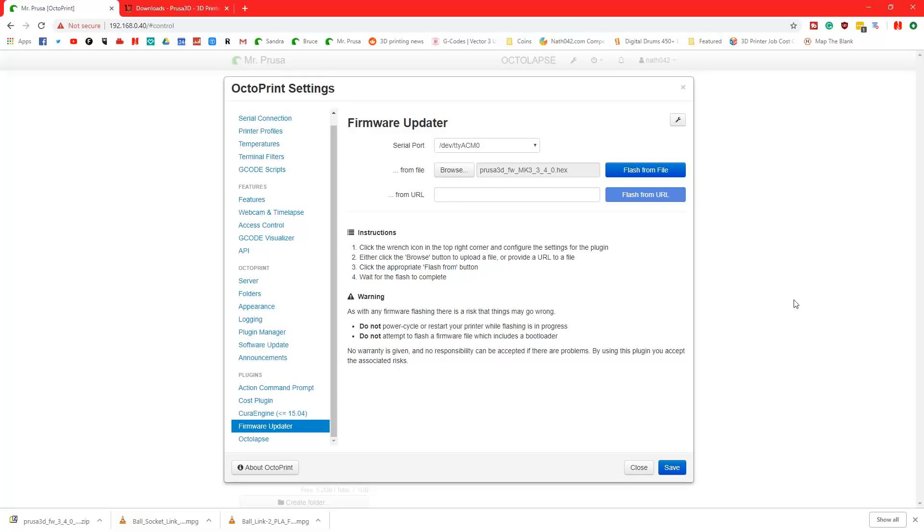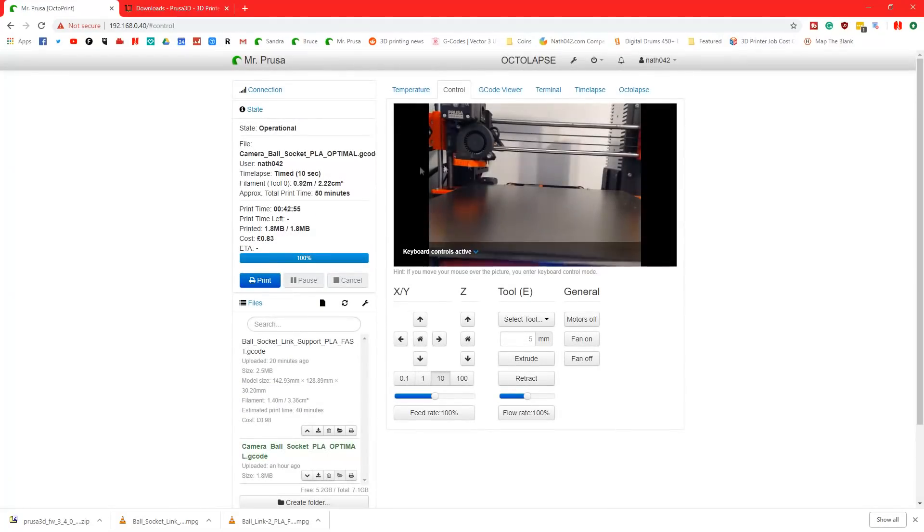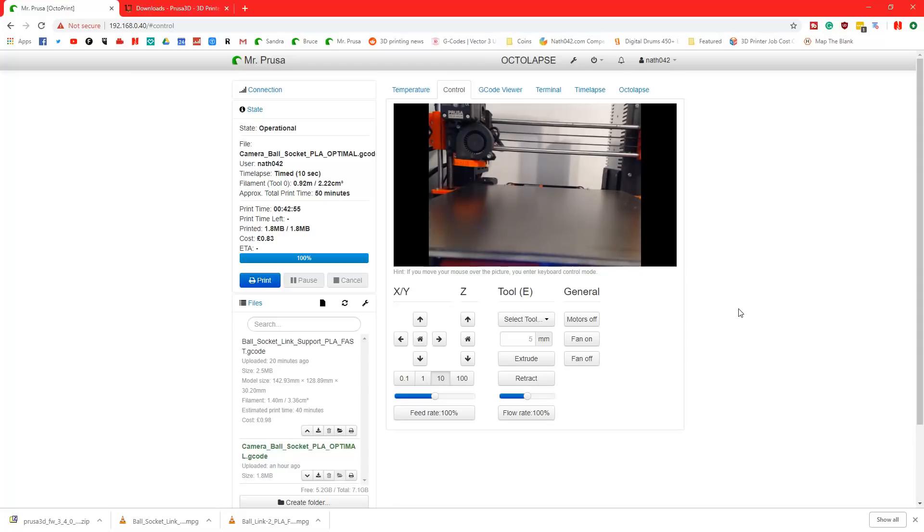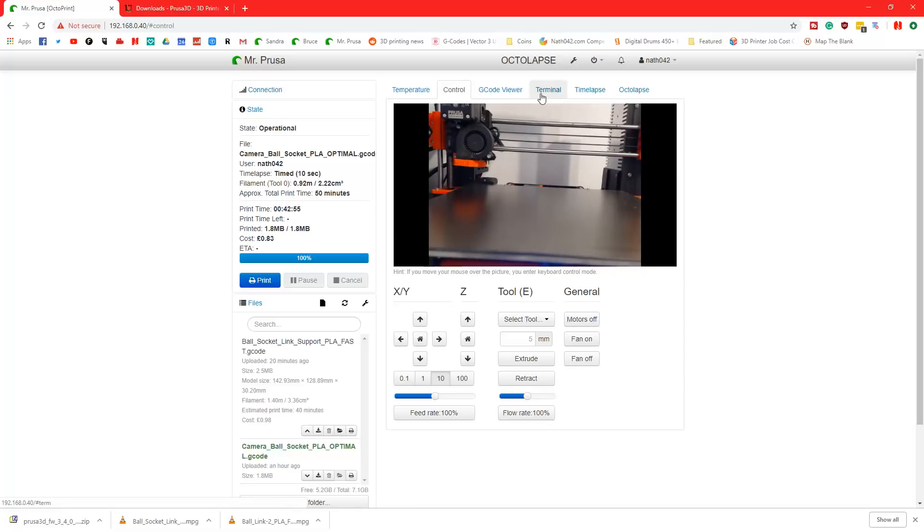And there you go. Then you've updated your printer. And you didn't have to even unplug your Raspberry Pi, which is nice, because that could always be a pain in the ass when you have to actually do stuff. So there you go. That was a nice, quick and easy way on how to update your Prusa system.